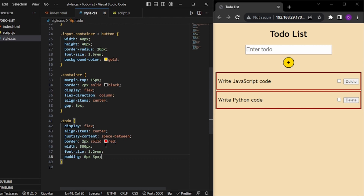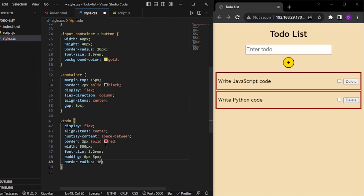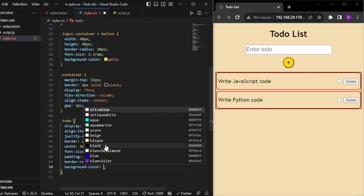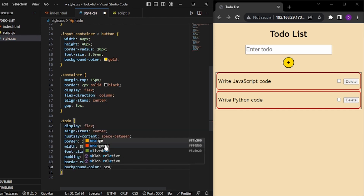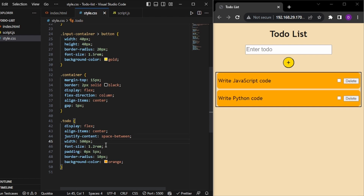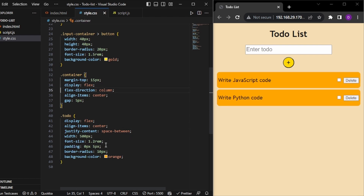Lastly, I want to give a border-radius of 10 pixels and a background color of orange to the individual to-do's. Let's also remove the debug borders on the to-do and container. Now the to-do's look good.